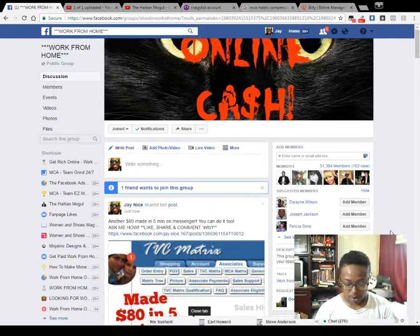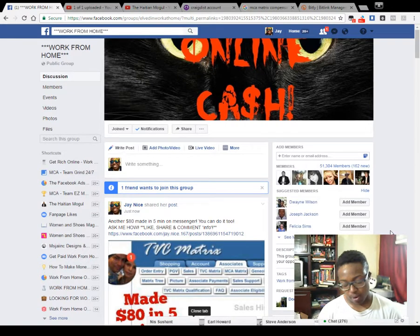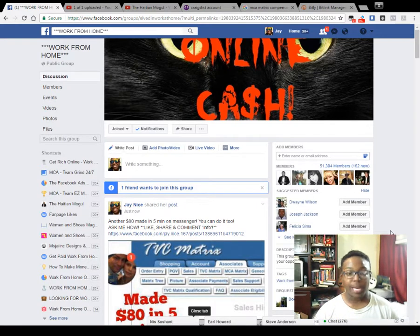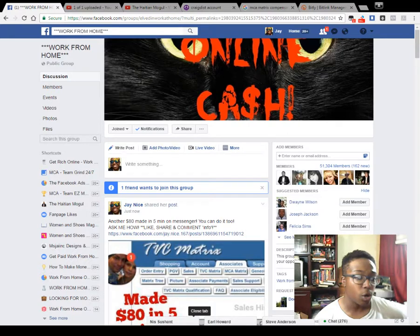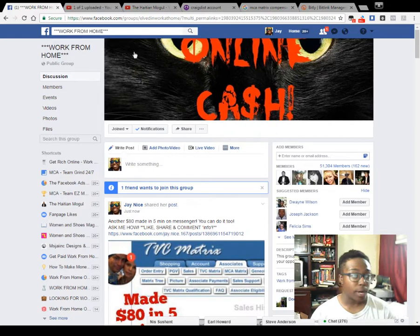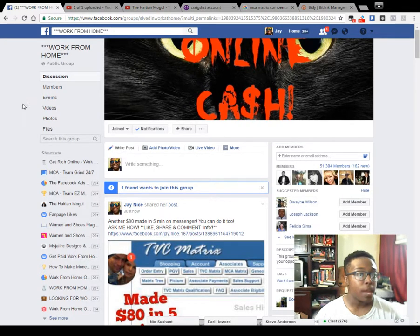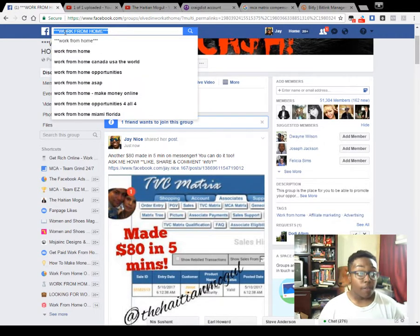Hey everybody, it's Jay the Haitian Mogul here. Got another installment of my Facebook marketing — best of Facebook marketing video series. This one is going to be about the search bar. A lot of you don't know about the search bar on Facebook, how to use it, and how it exactly benefits you in your business. I use it a lot. The search bar, right up here, will actually help you find what you need — just click on it and type in whatever you need to search.